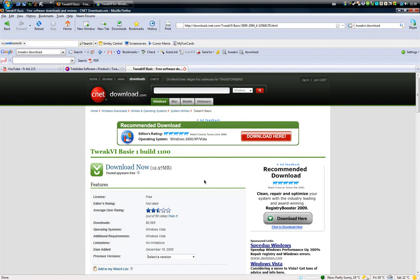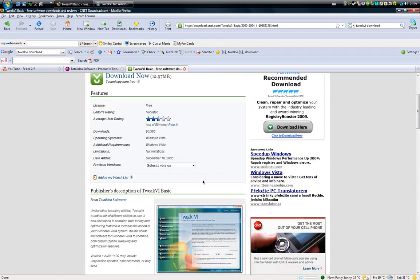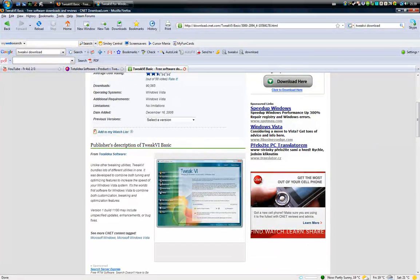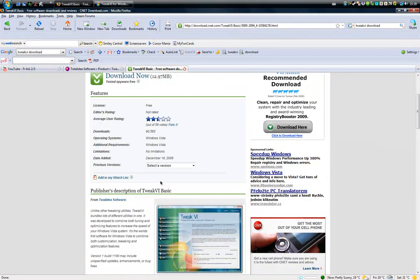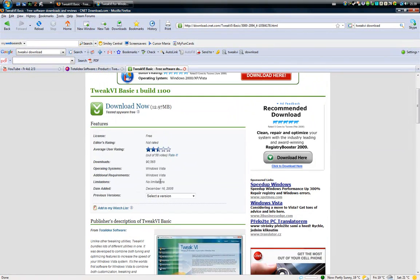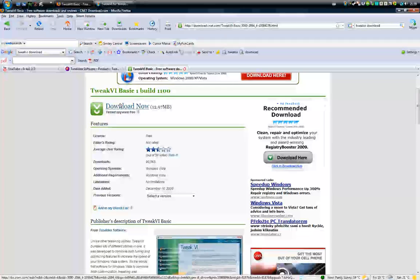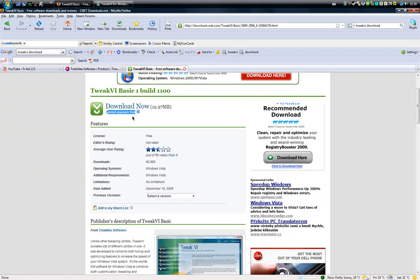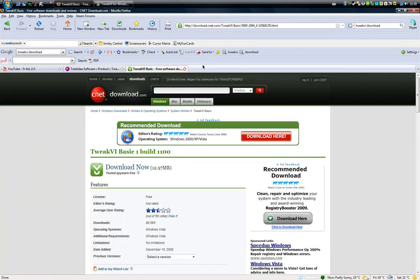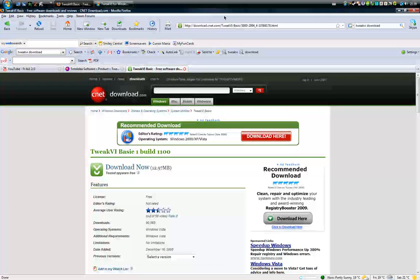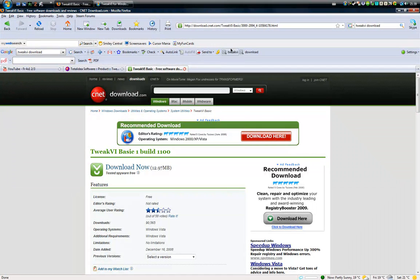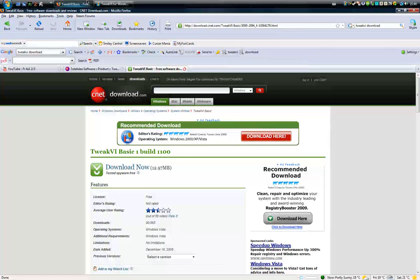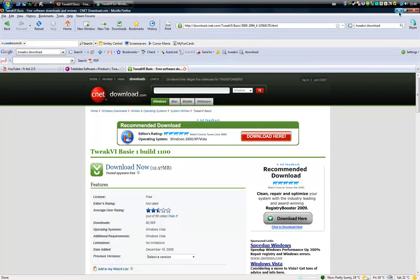It's a better place to get it. It's the same thing, it's a basic version. It's tested spyware-free, that's why I like download.cnet. So yeah, that's pretty much it.